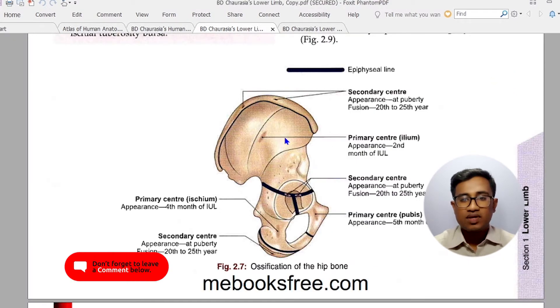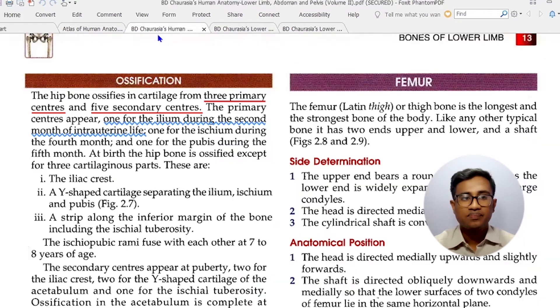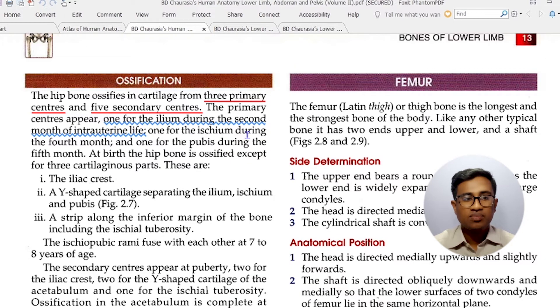Primary centers appear in the second month of intrauterine life: 1 for the ilium during the 2nd month, 1 for the ischium during the 4th month, and 1 for the pubis during the 5th month of intrauterine life.